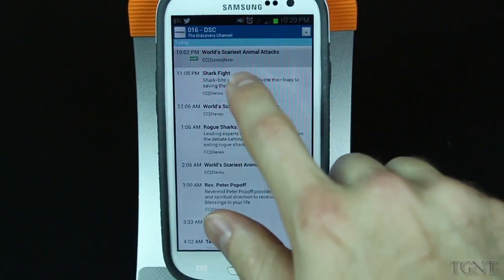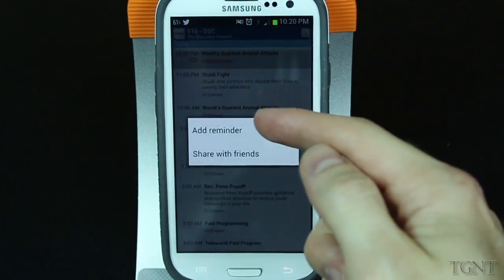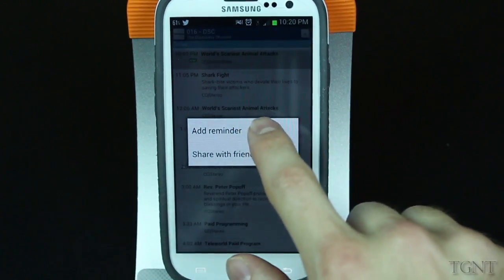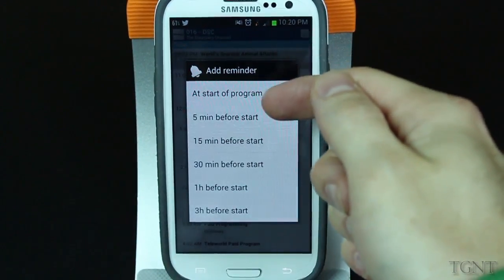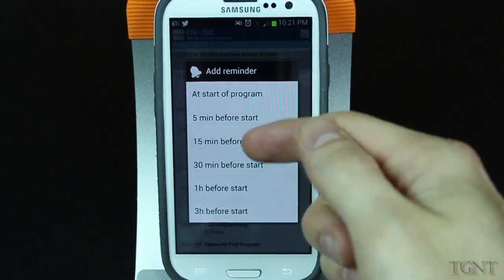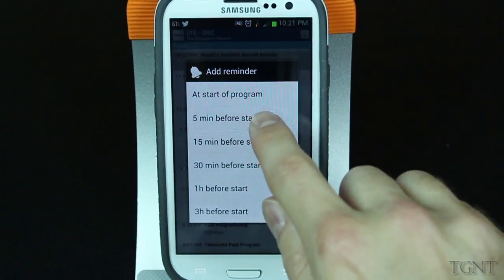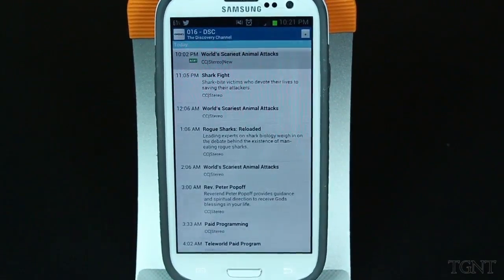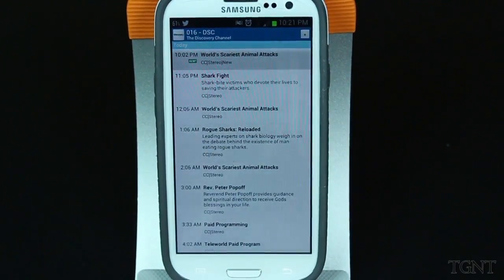So we're just going to go back and click on this Shark Fight show and you can actually add a reminder for a show or share it with friends. I'm going to add a reminder for five minutes before start. It's going to give you a notification five minutes before your show actually starts, which is very nice.